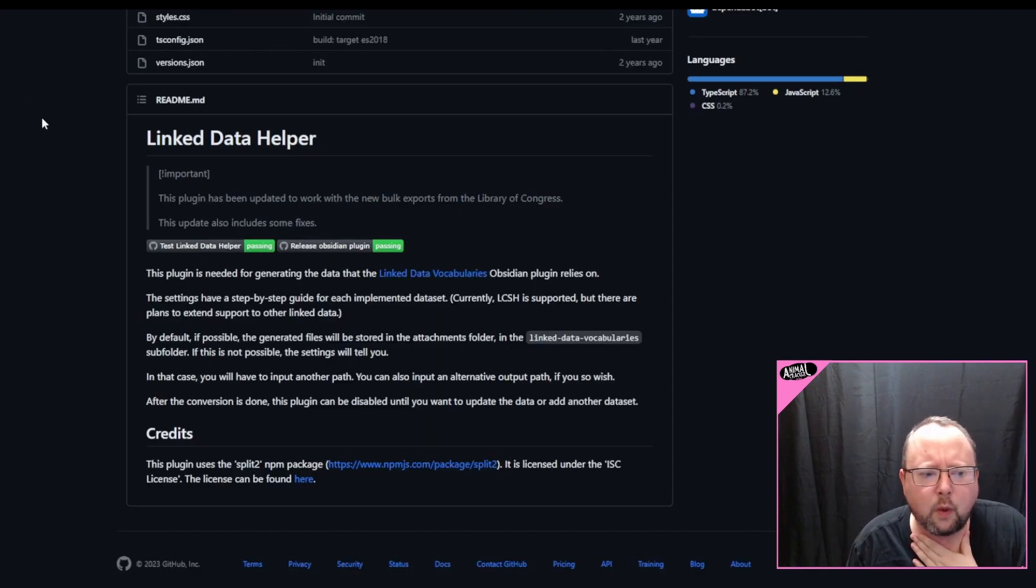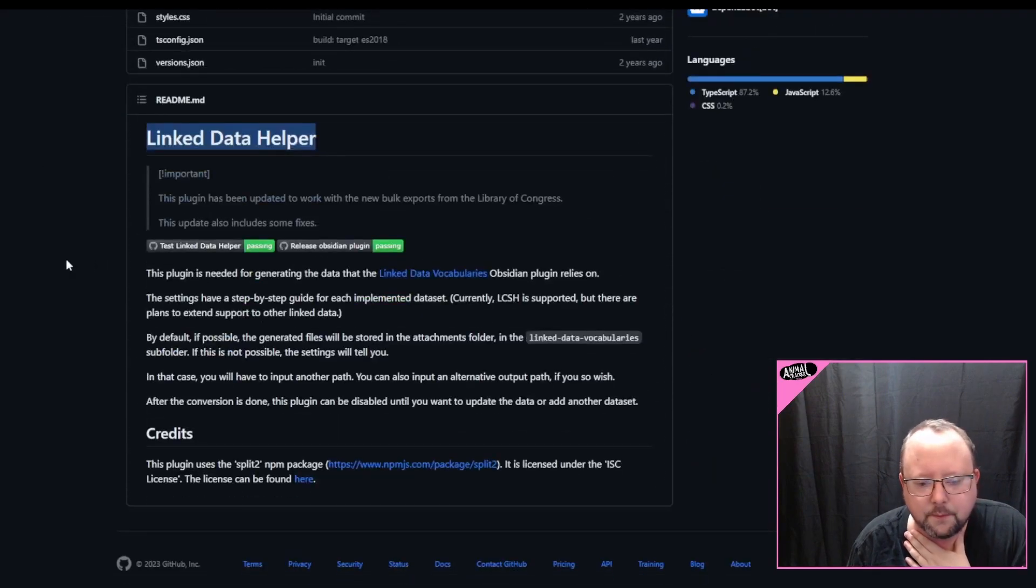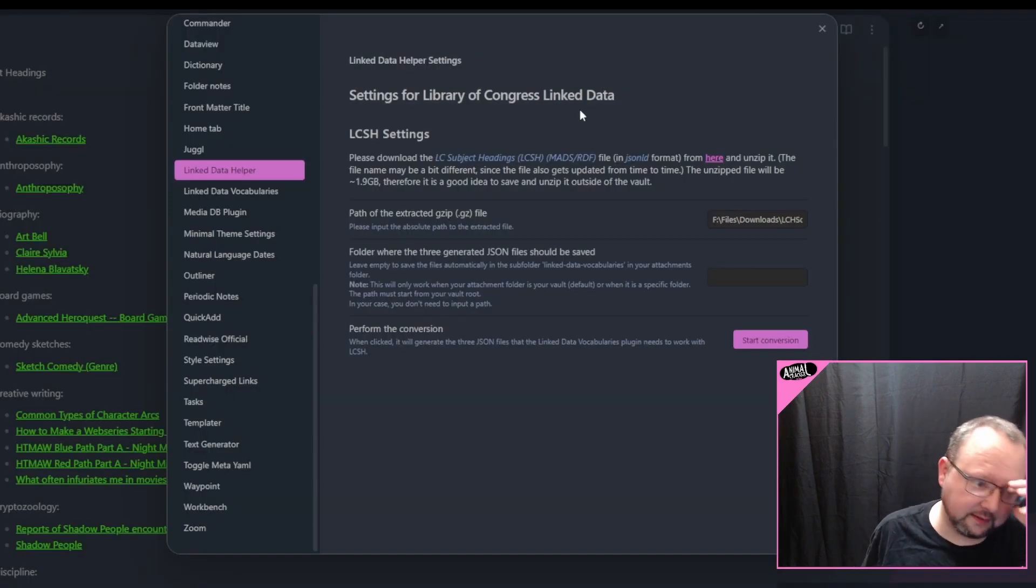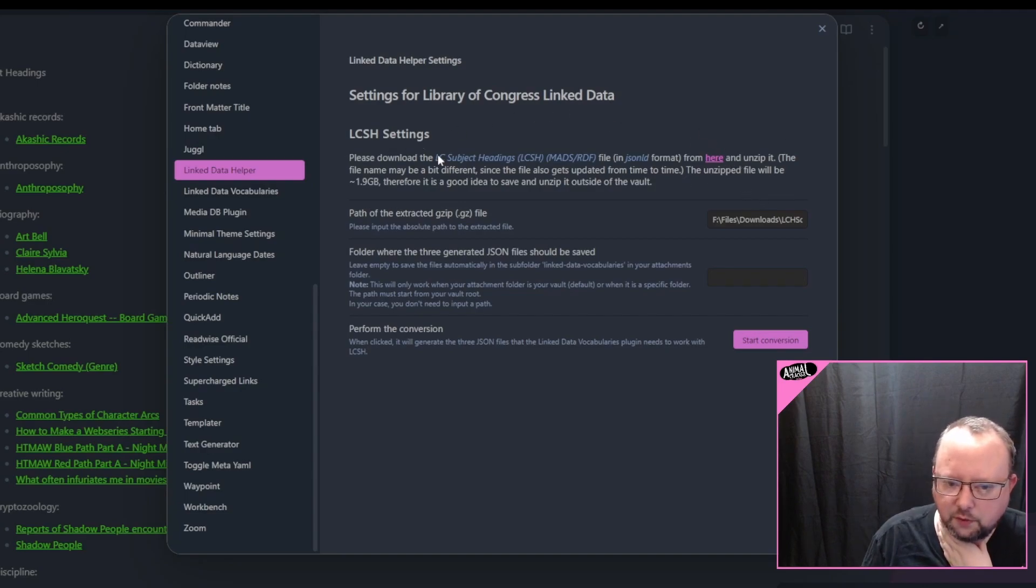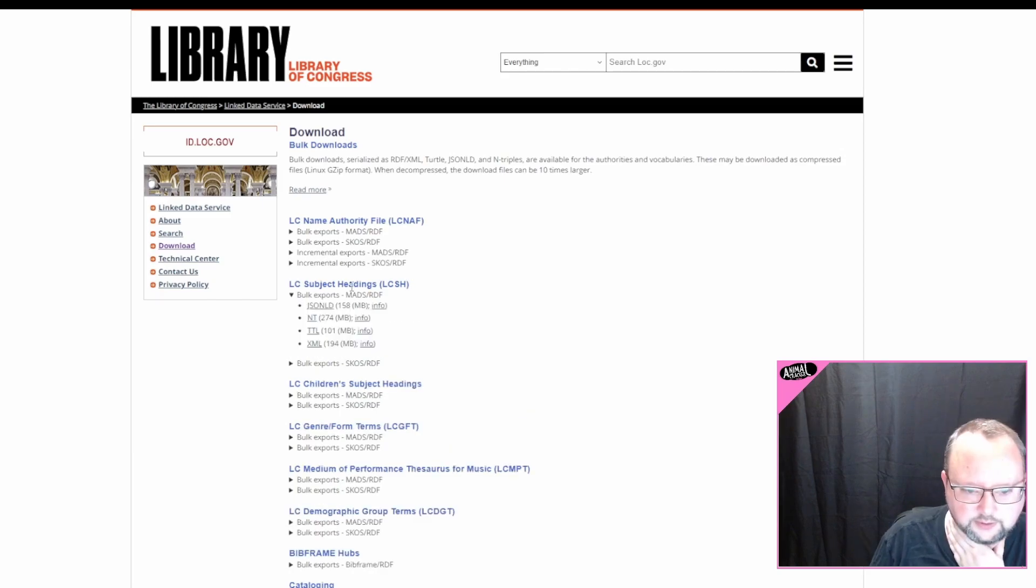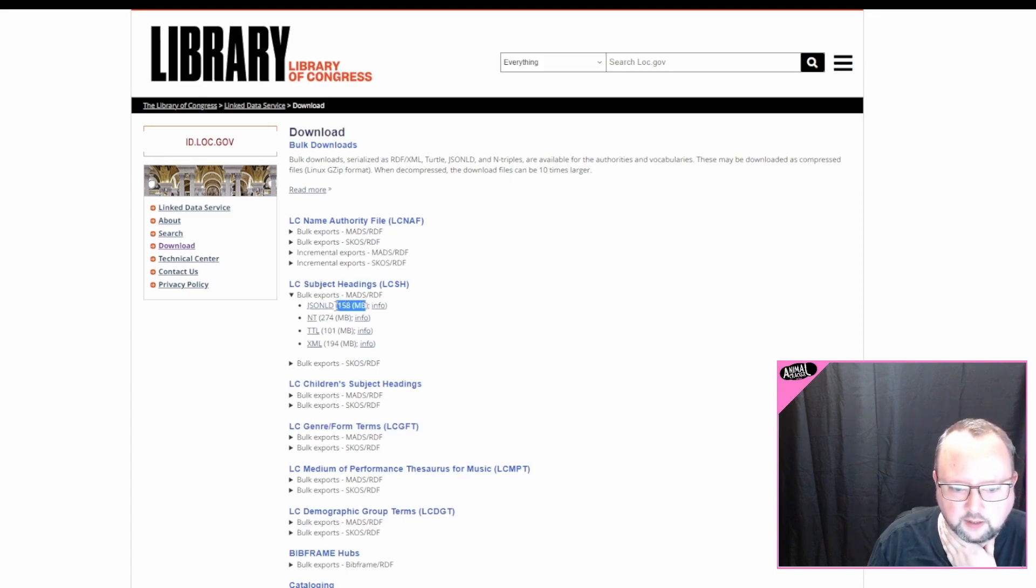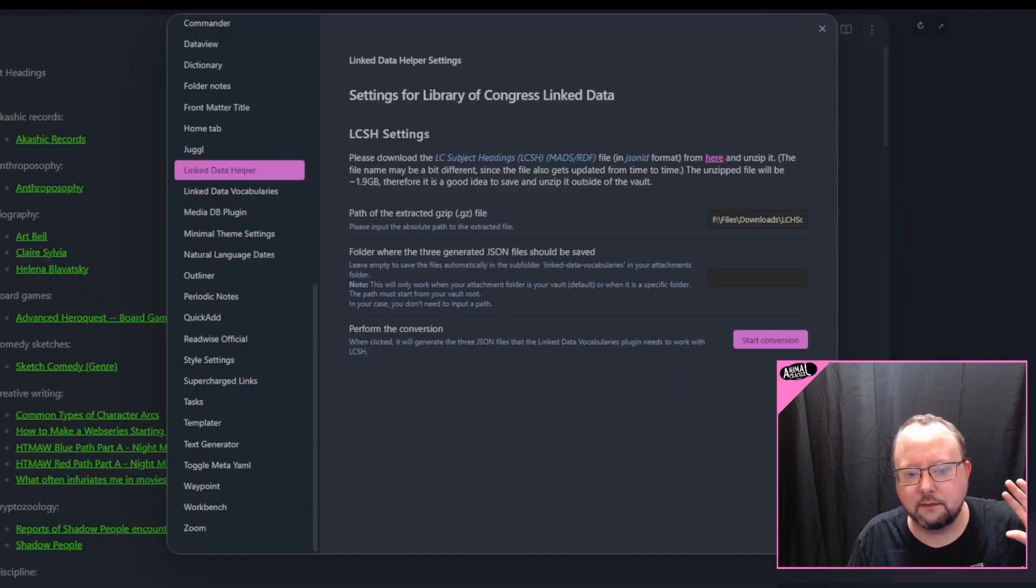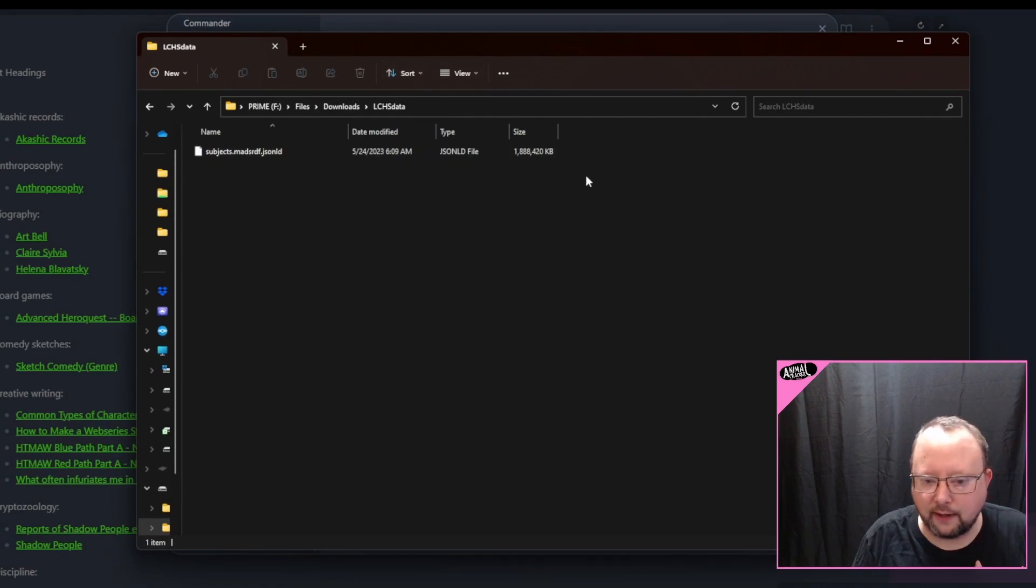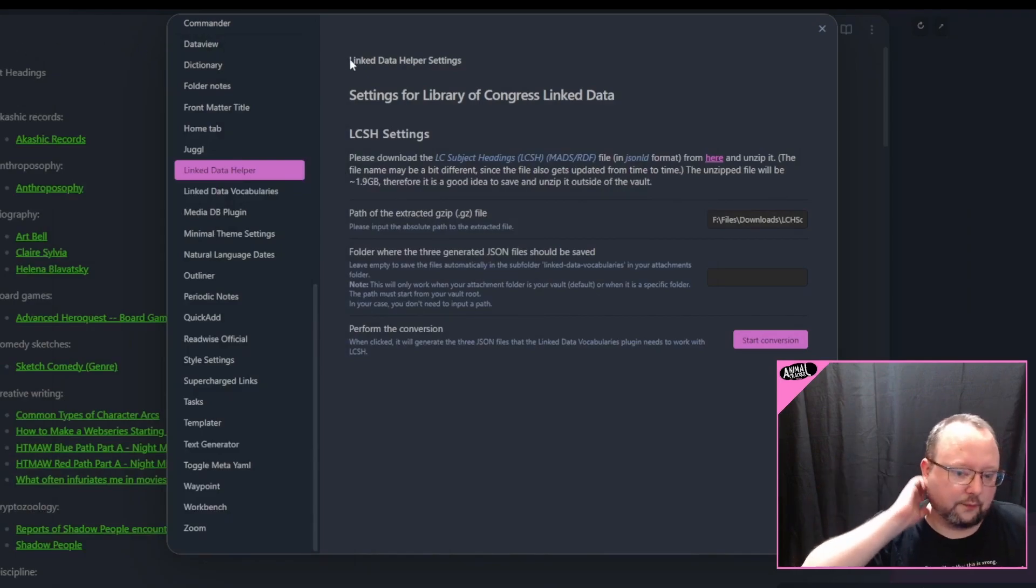So it actually requires the use of two plugins. You have to use the linked data helper plugin, also by the same person. You'll install that. So you install both of those plugins, linked data helper, linked data vocabularies. And then, basically, the linked data helper will instruct you to go to the Library of Congress website and download one of their bulk export files. You'll need to get the subject headings one. You'll need it in the JSON-LD format. It's 158 megabytes. You'll download that. You will extract it. Once you extract it anywhere, it does not have to be extracted into a vault anywhere on your computer. I've got it downloaded still. After you extract it, it's almost two gigabytes, so it gets to be kind of large.